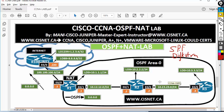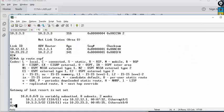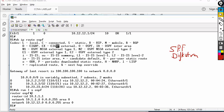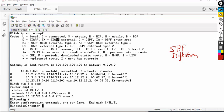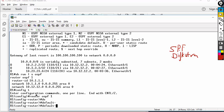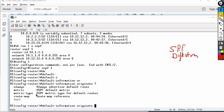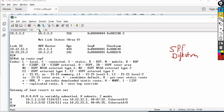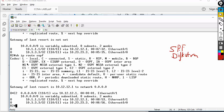Everything is good, but now we have to send the default route. On R2, show IP route shows there is no default route. On R1, first check: show run section OSPF — I'm running OSPF 1. Go back to router OSPF 1 and type default information originate. I do not have to type the always keyword because I already have a static default route. This command forces the default route to R2 — I can see OE2 default route appearing.